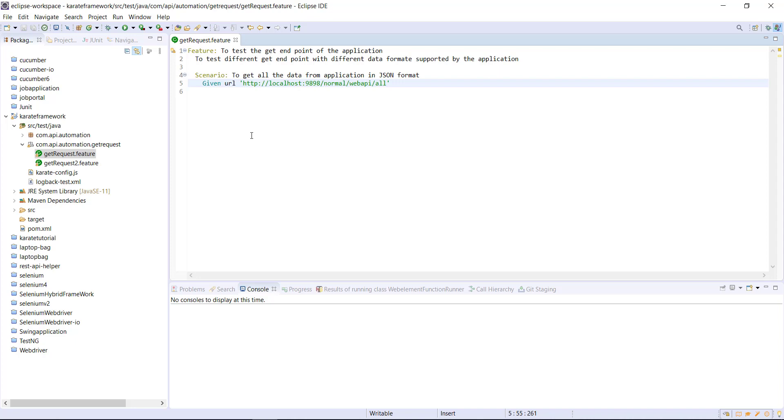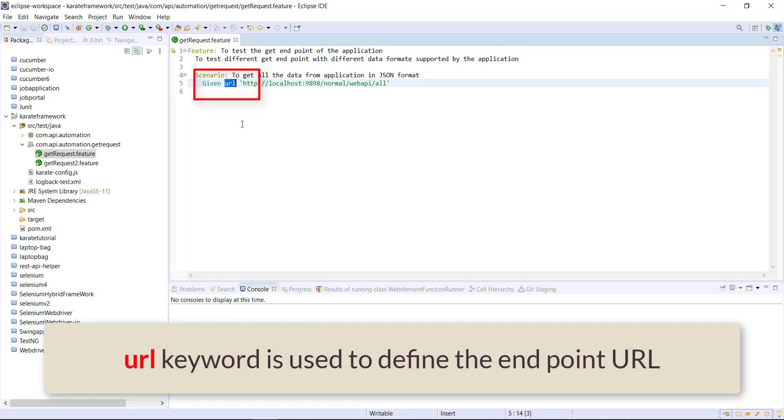So in this statement, I have used a keyword called URL. This keyword is coming from the Karate framework and this keyword will tell that this is the endpoint URL.